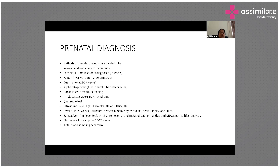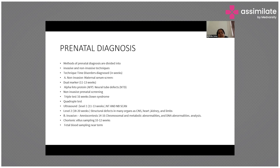Level 2 ultrasound, done between 18 to 20 weeks, scans for structural defects in many organs including the CNS, heart, kidneys, and limbs. This is the main scan, and 18 to 20 weeks is the time frame cutoff given by Indian law for abortion of affected babies.